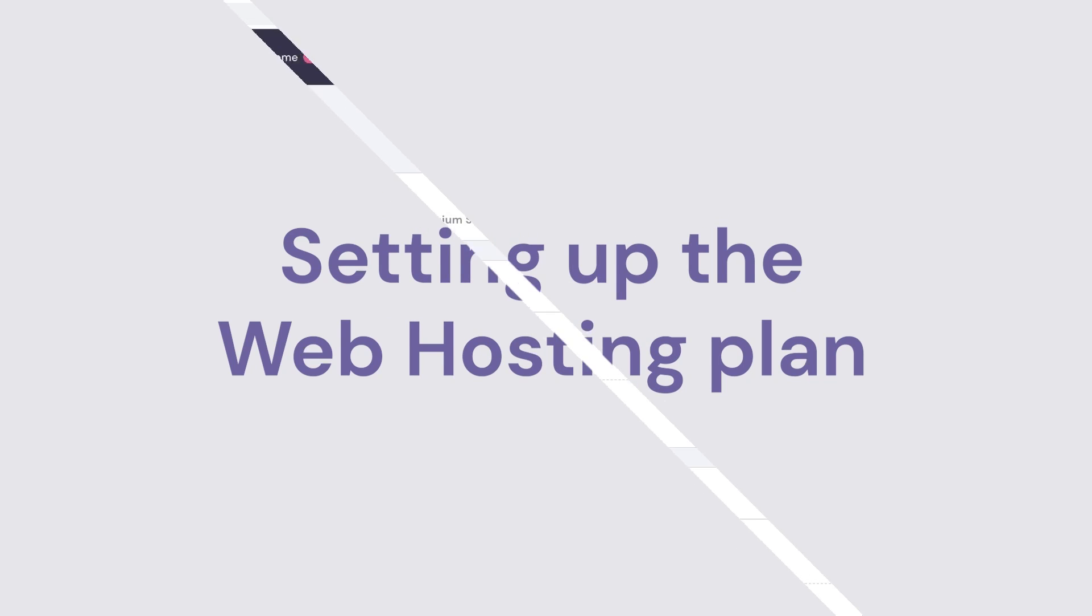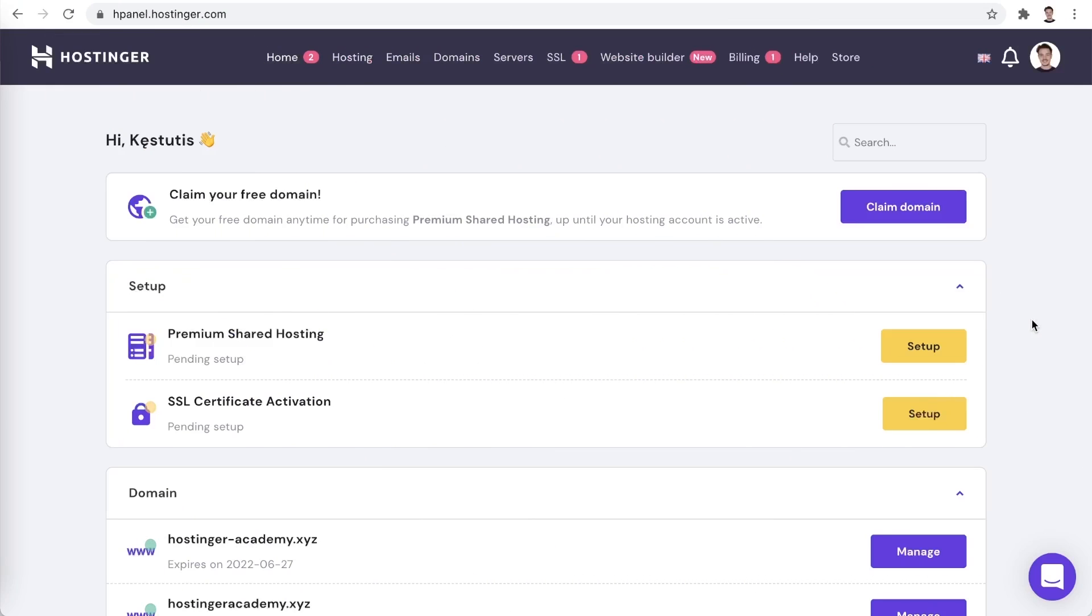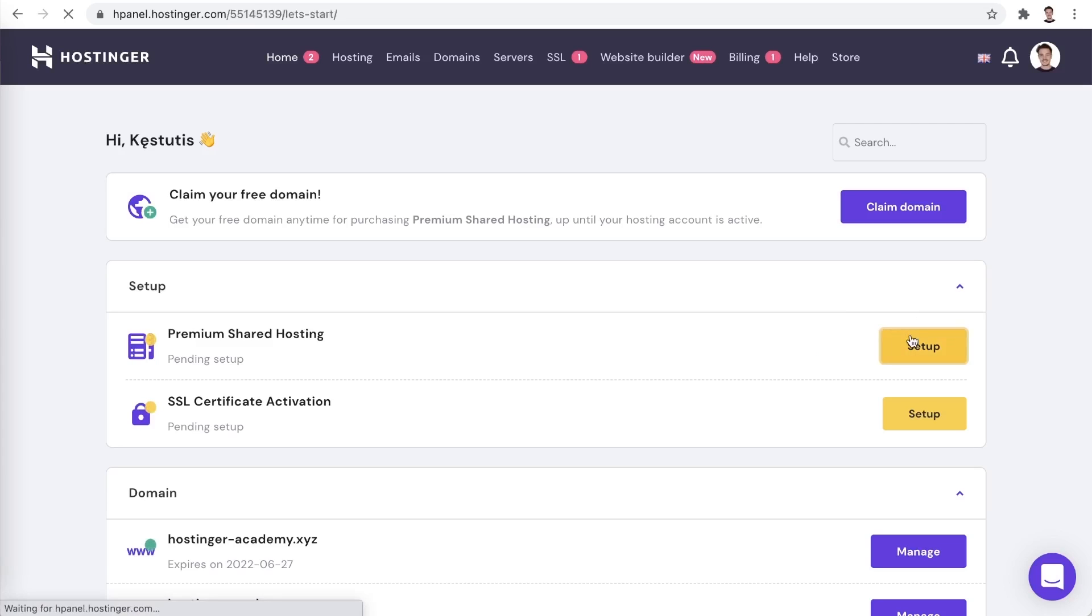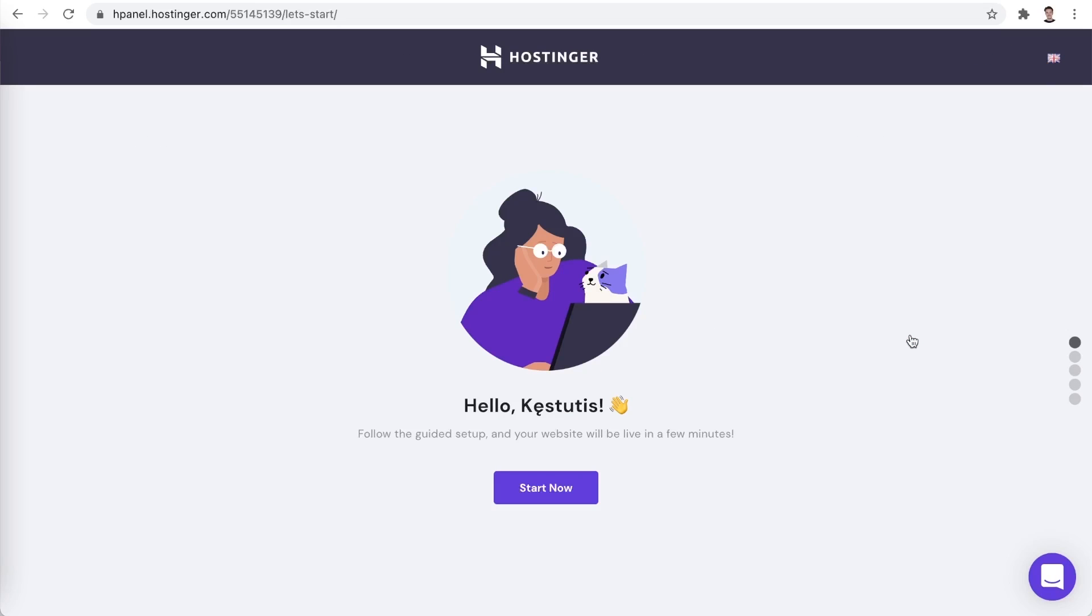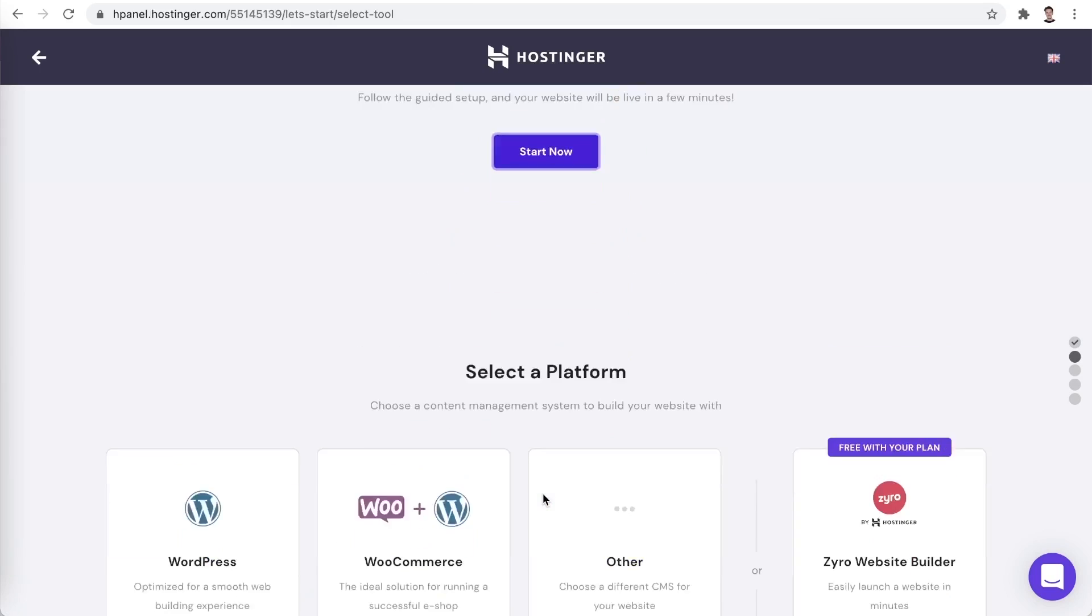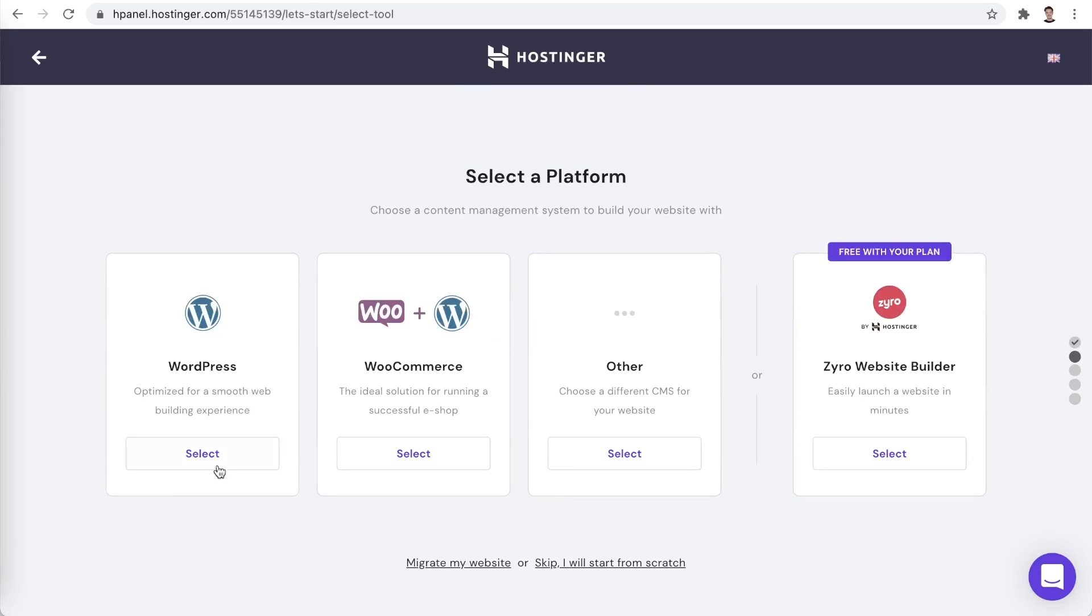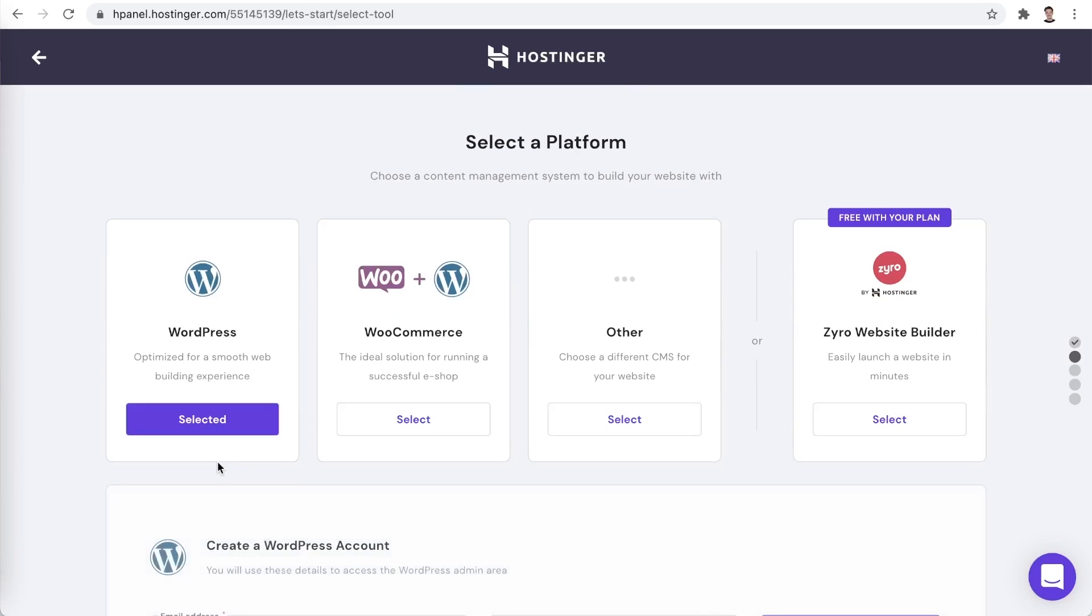Once you complete the purchase, your account will look like this. The hosting plan setup process is super simple. All it takes to start it is clicking setup next to the hosting plan. Here's how the setup process looks like. We begin by clicking start now. Now let's select a platform. We will be working with WordPress, so let's choose exactly that.